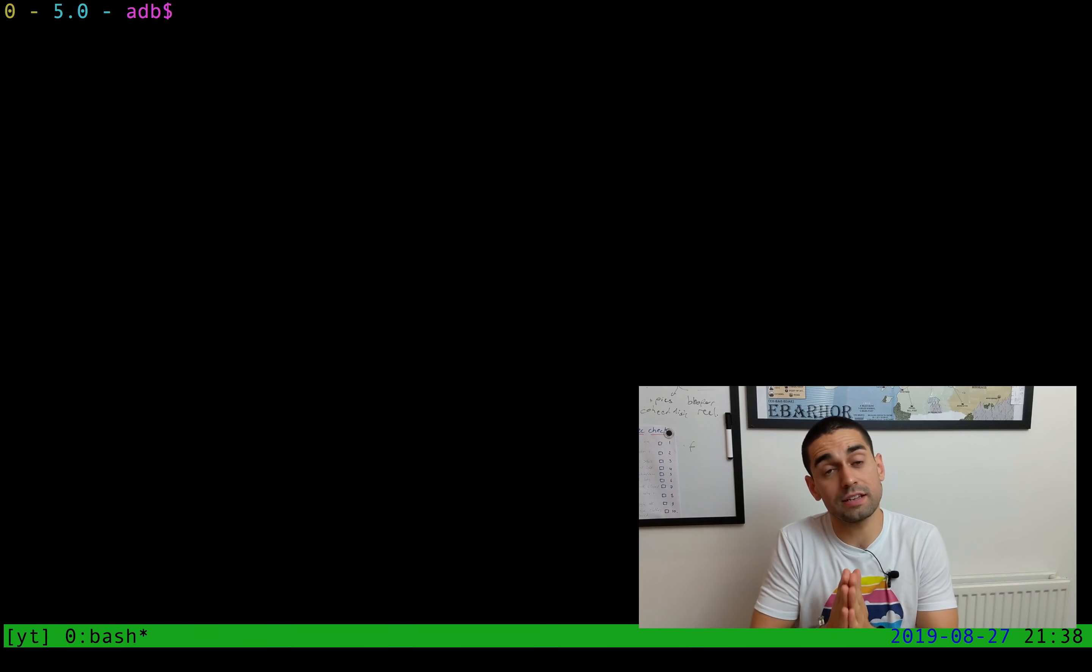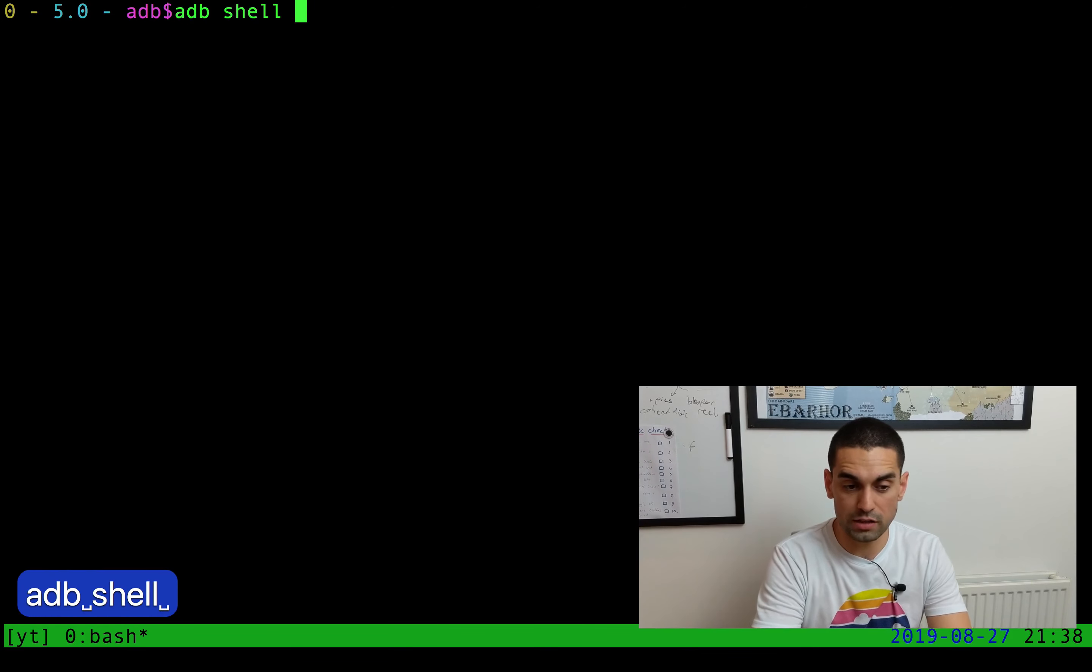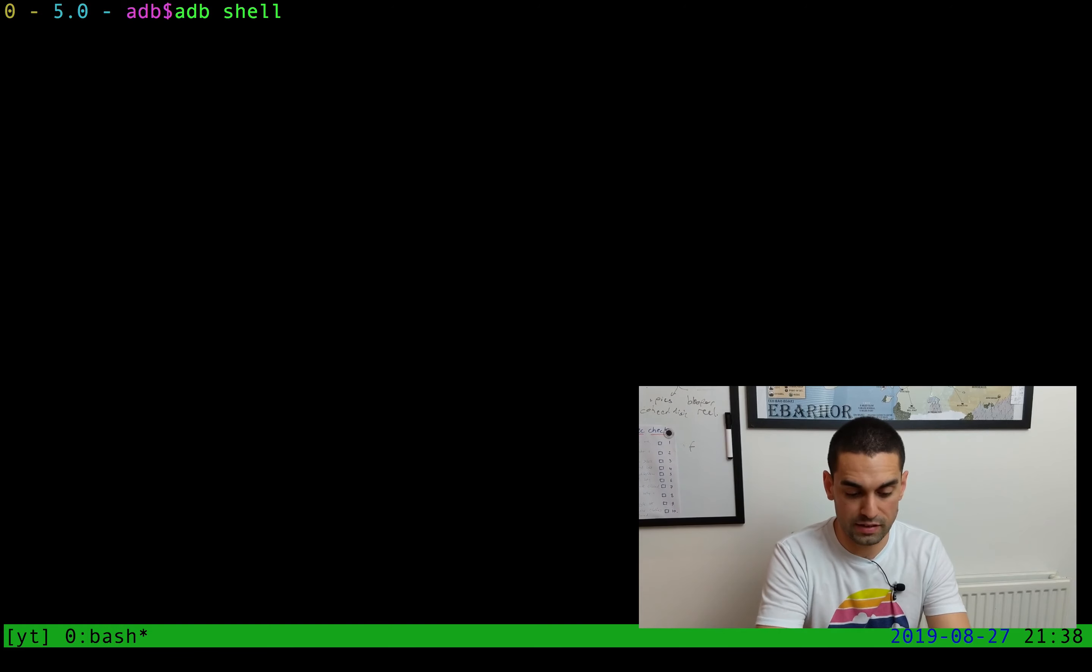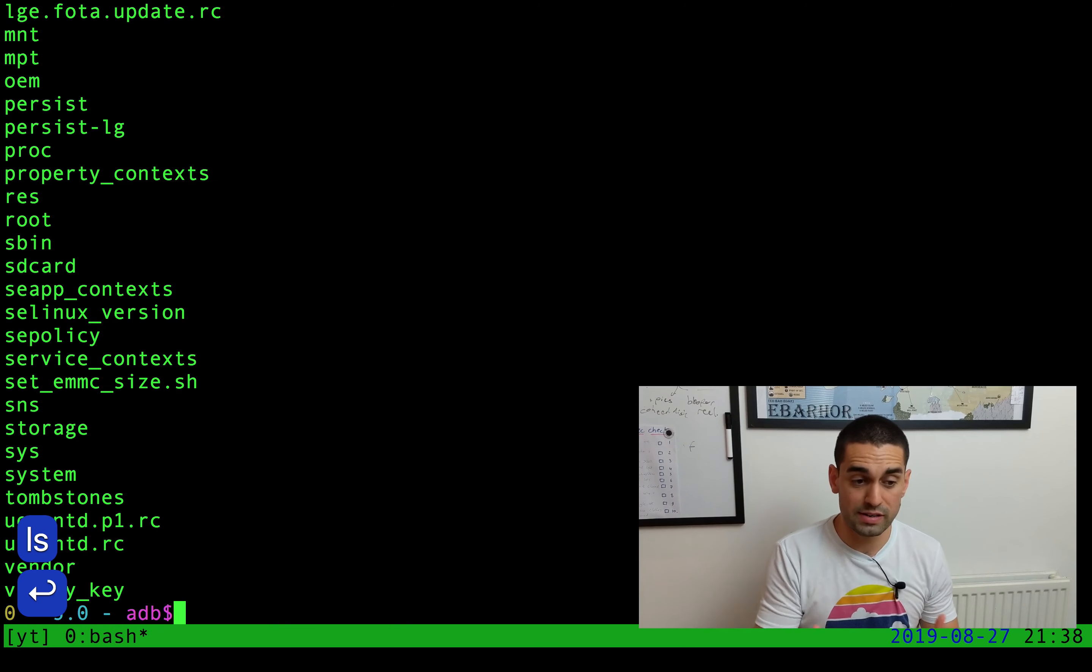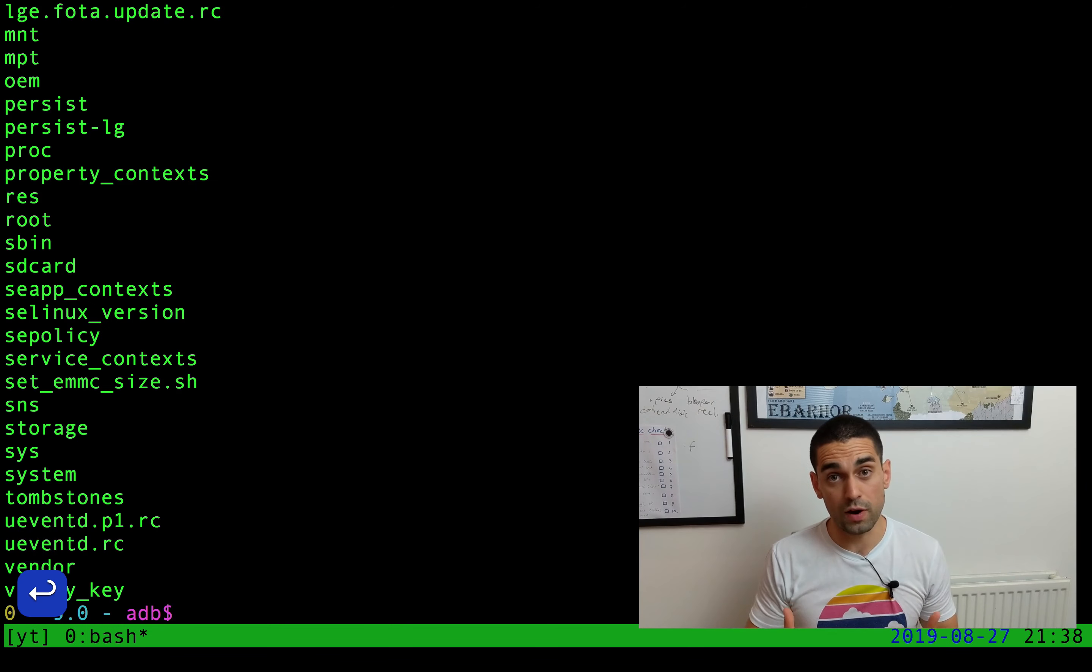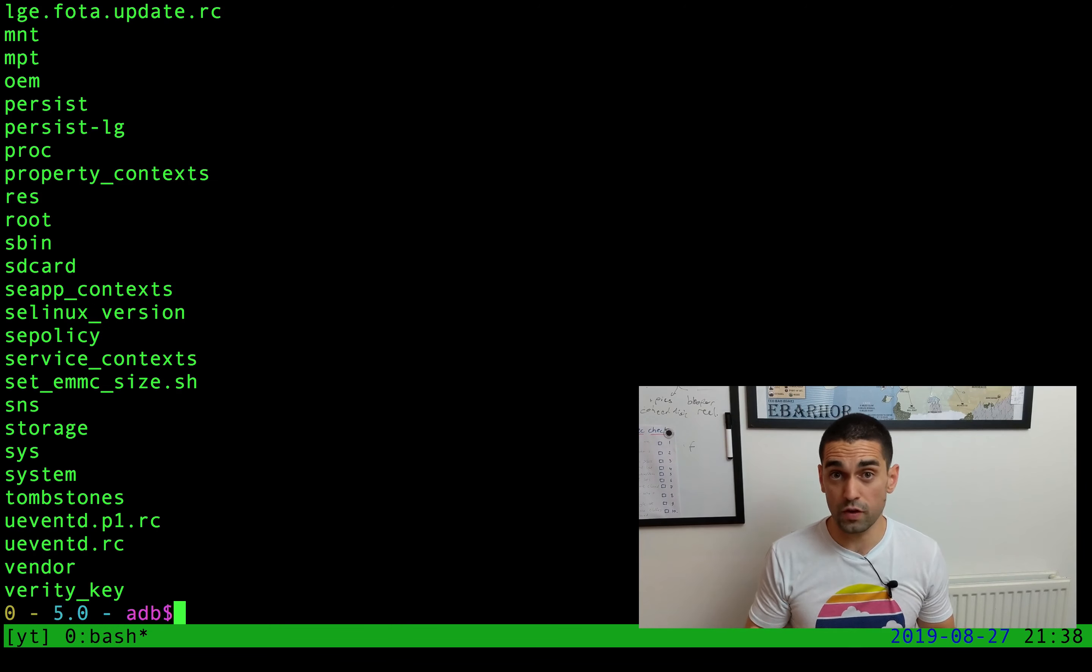Importantly as well, you can fire any Unix commands into the phone by just using the ADB shell command and then giving the command that you want to fire. In this case, I'll pass in LS and it will print out the contents of the root directory of the phone. Now keep that in mind as we look back at the VidPull script.